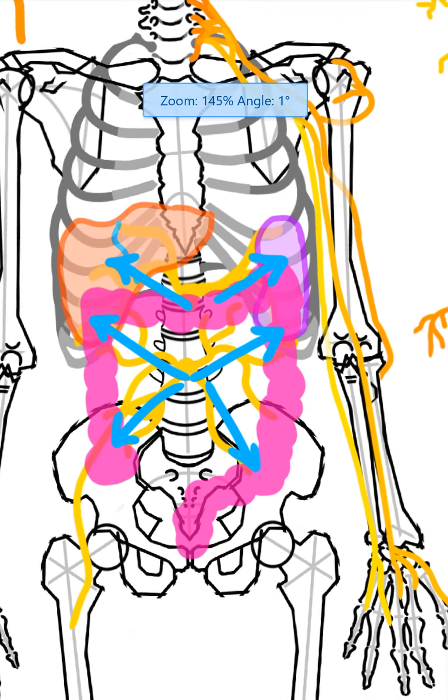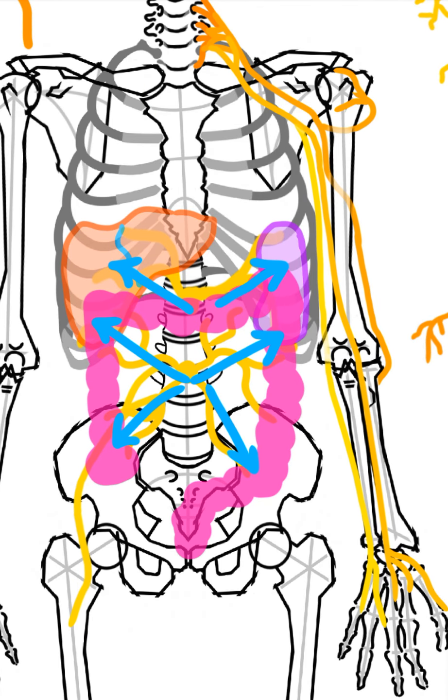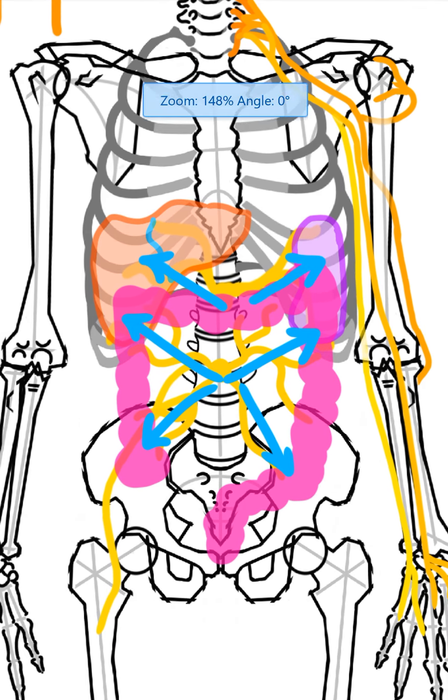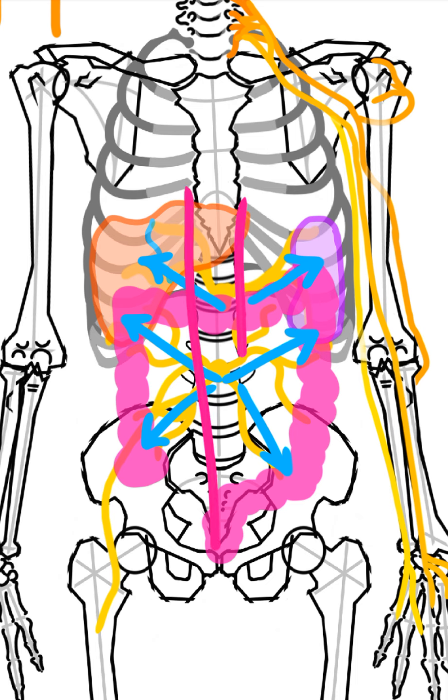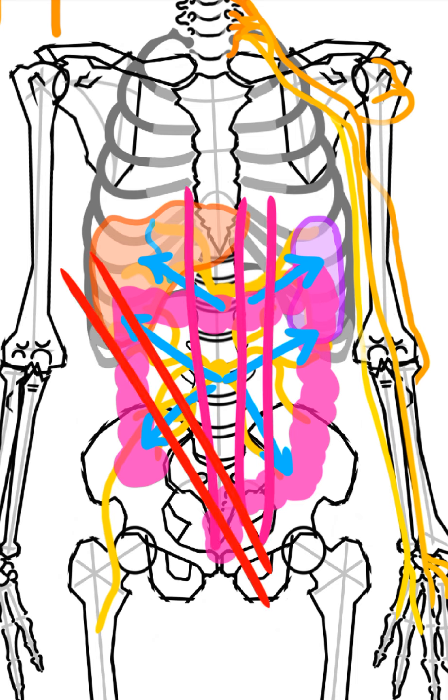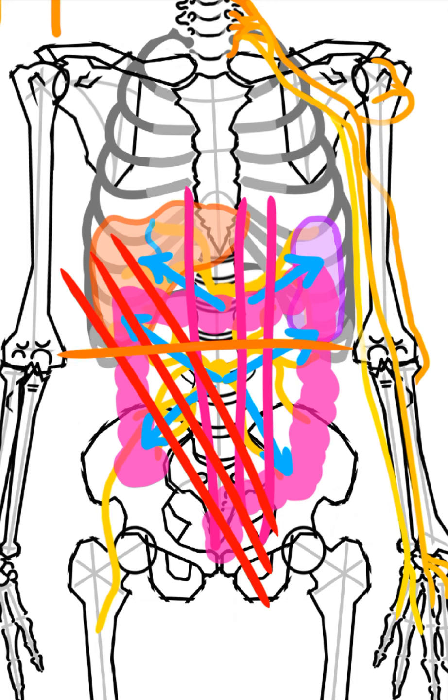Consider for a second how encased the viscera are, these organs are. Look at all the muscles around them. We've got bone and back muscles on the sides, and then pick your muscle, you know, rectus abdominis, sure thing. You want the obliques, absolutely.